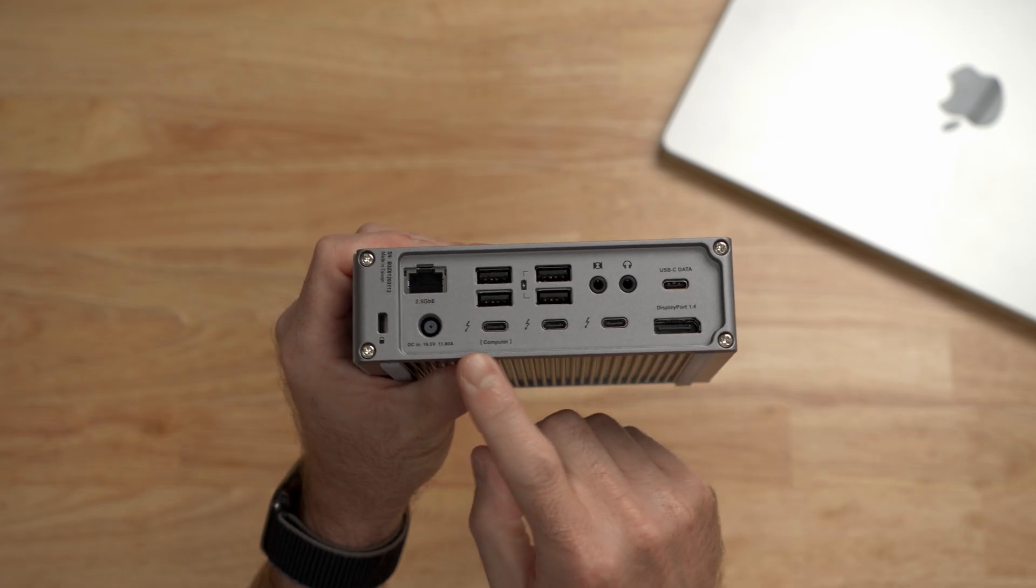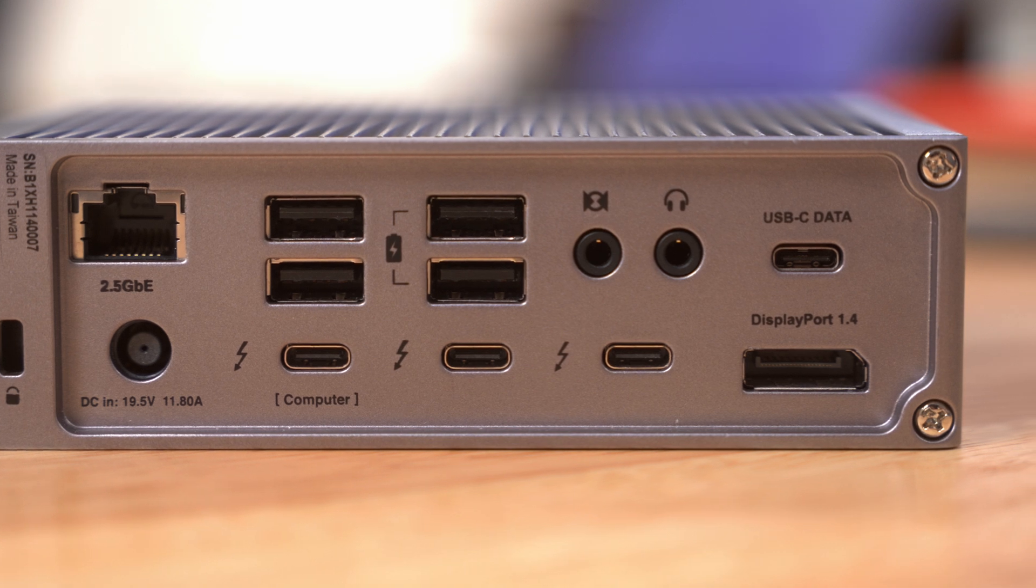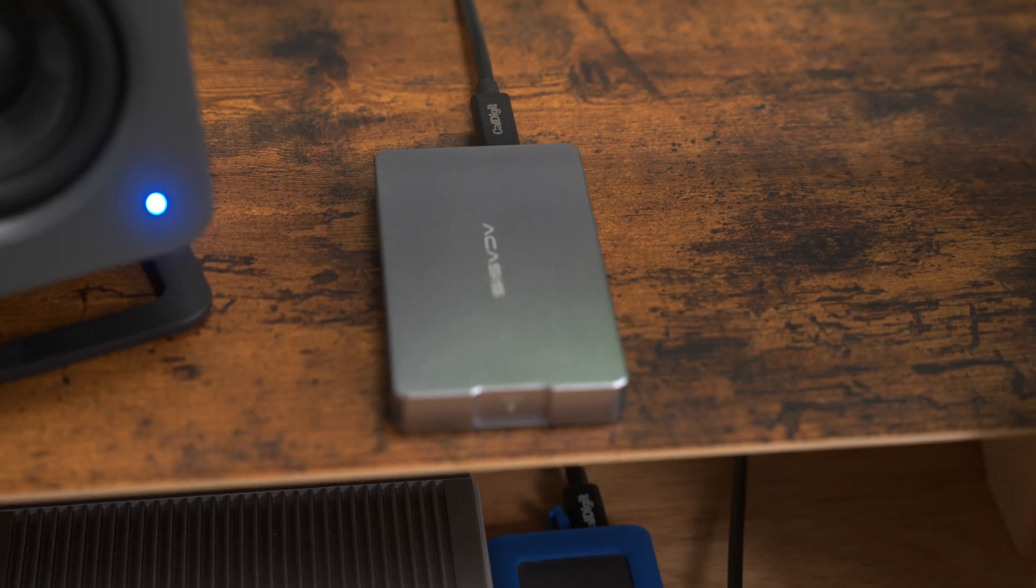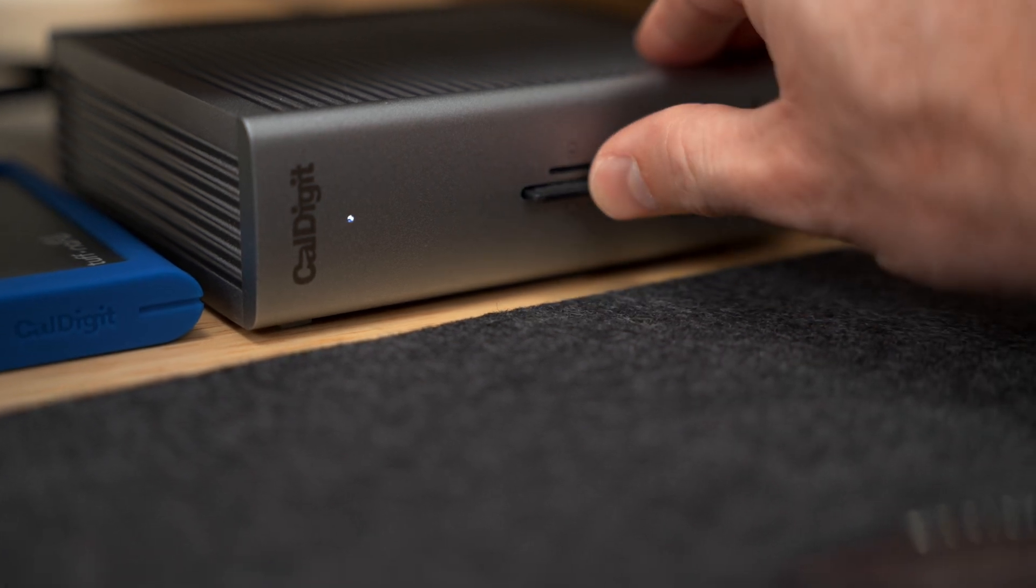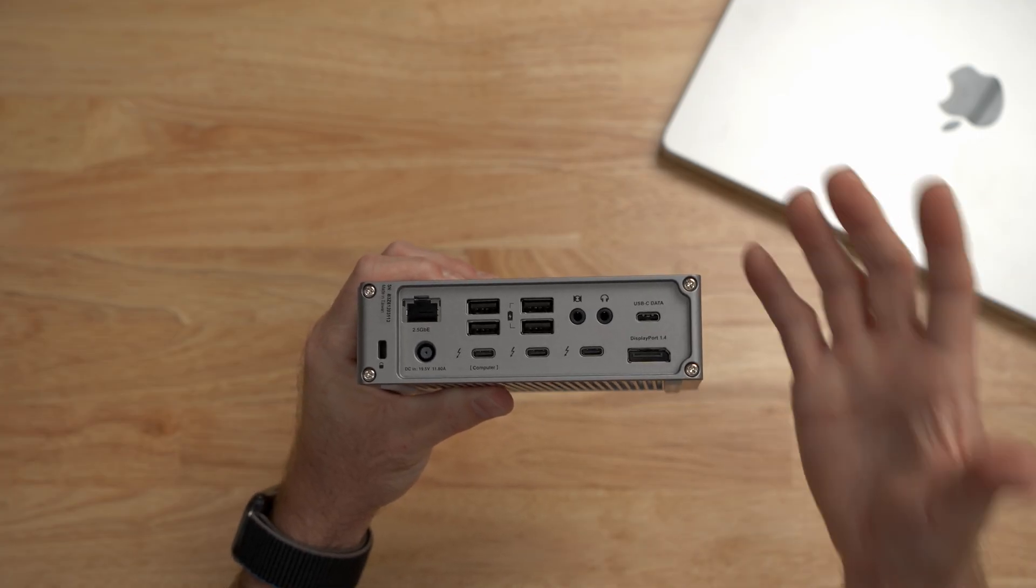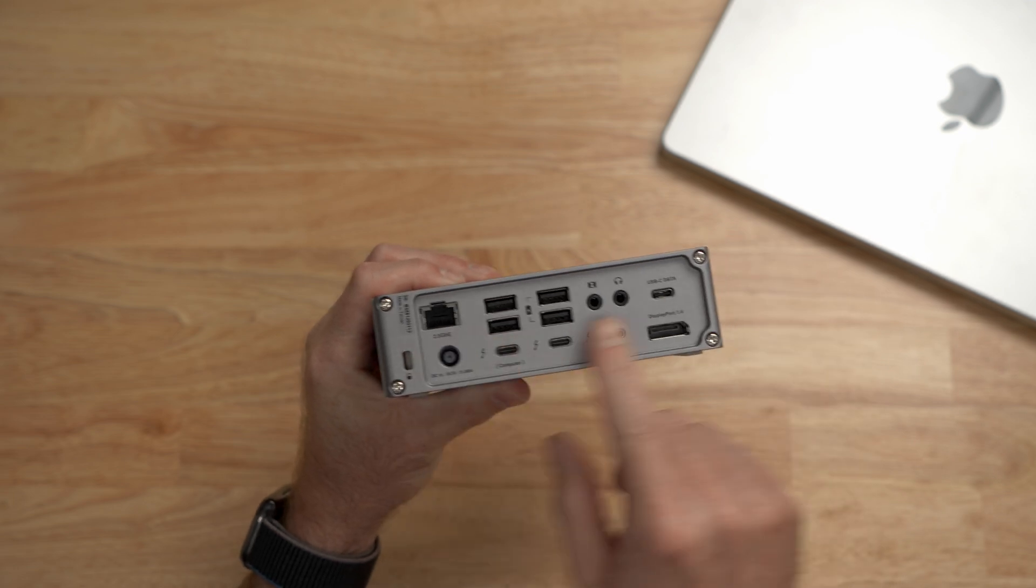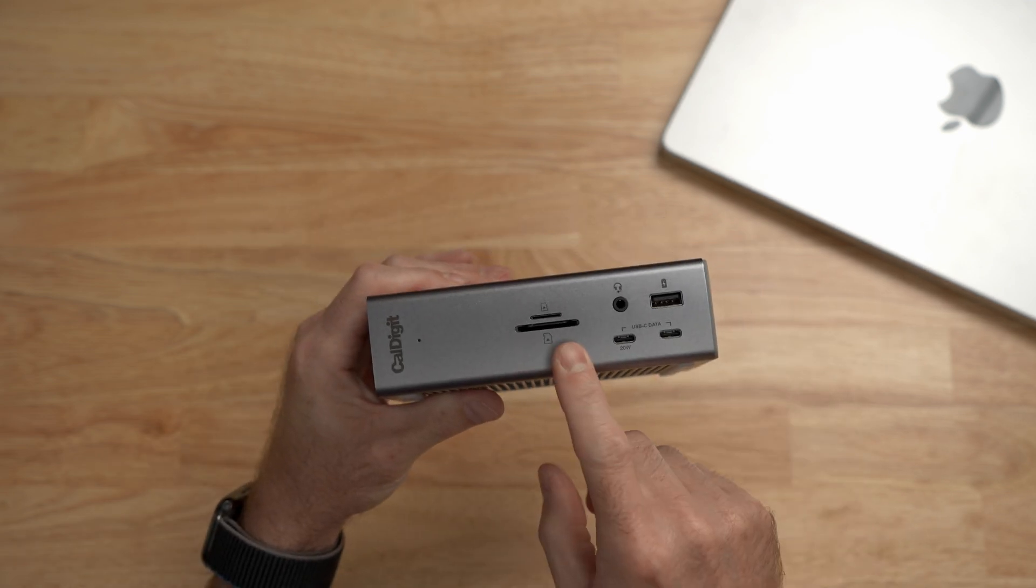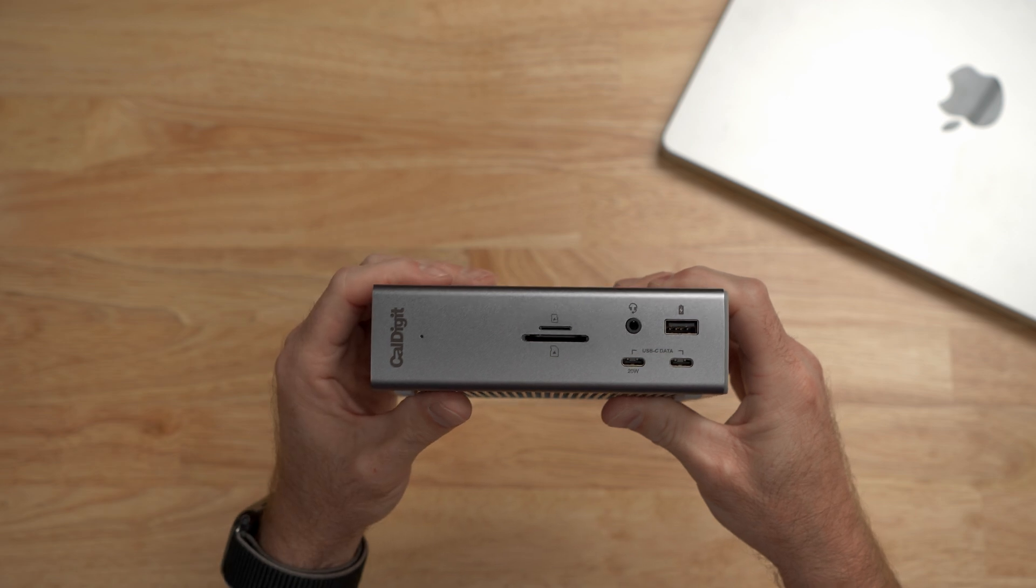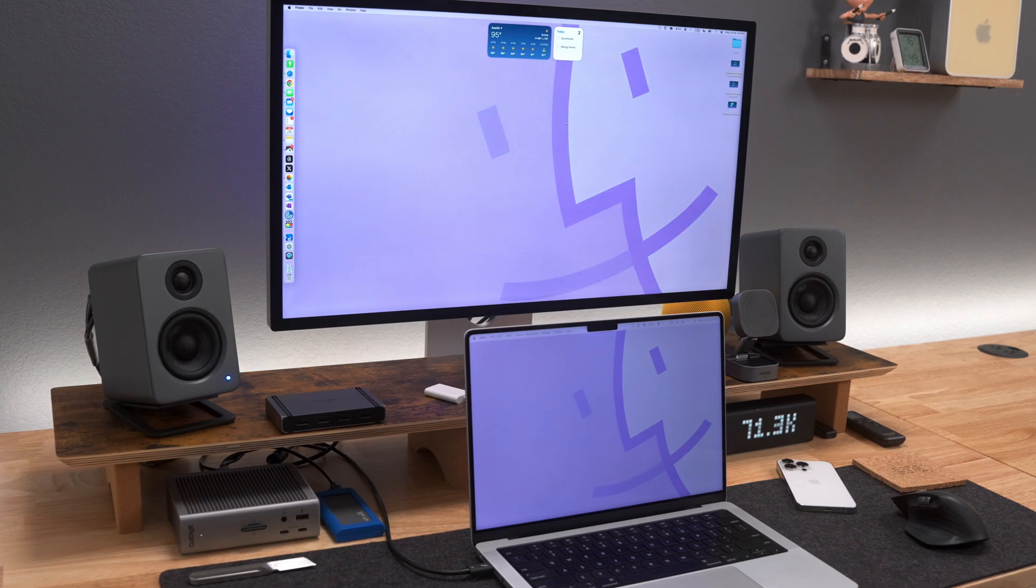If you are a video maker, the Thunderbolt 4 ports on the back give you access to the fastest external storage available and front side SD card slots make it easy to offload your footage. If you are a lab technician or podcaster or music maker, there are so many USB-A and USB-C ports that you won't have any problems connecting all of your specialized equipment to get your job done.